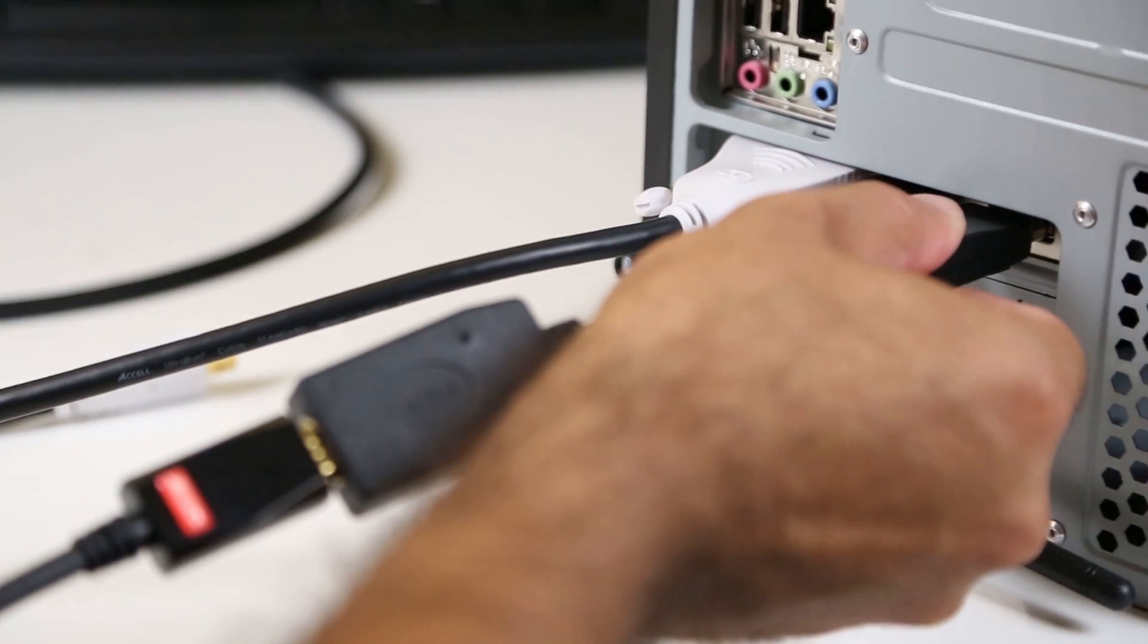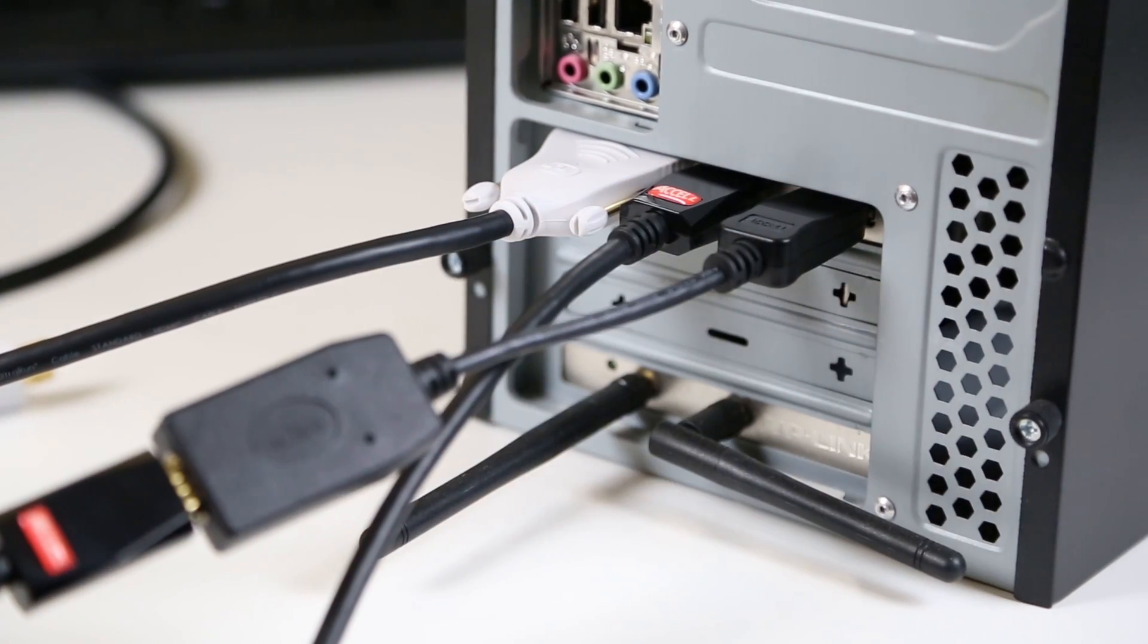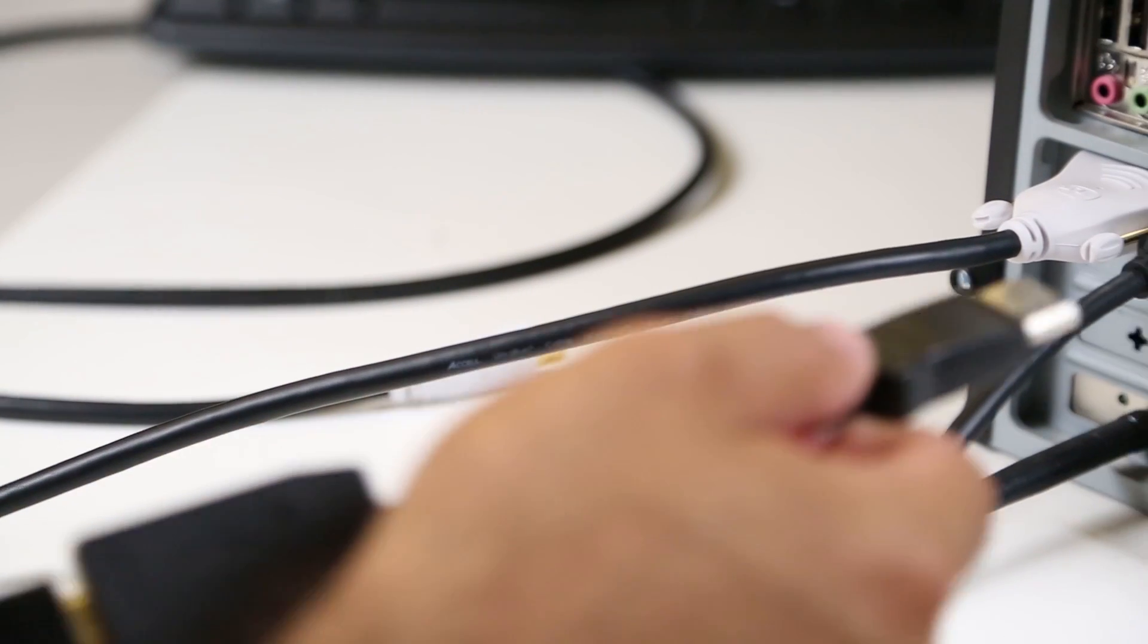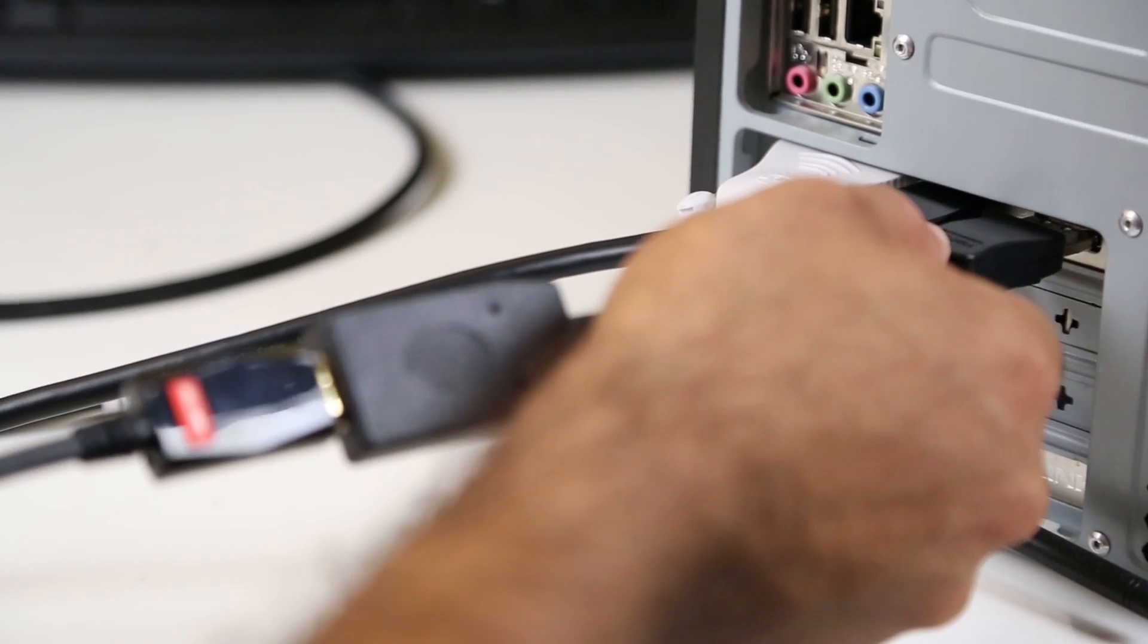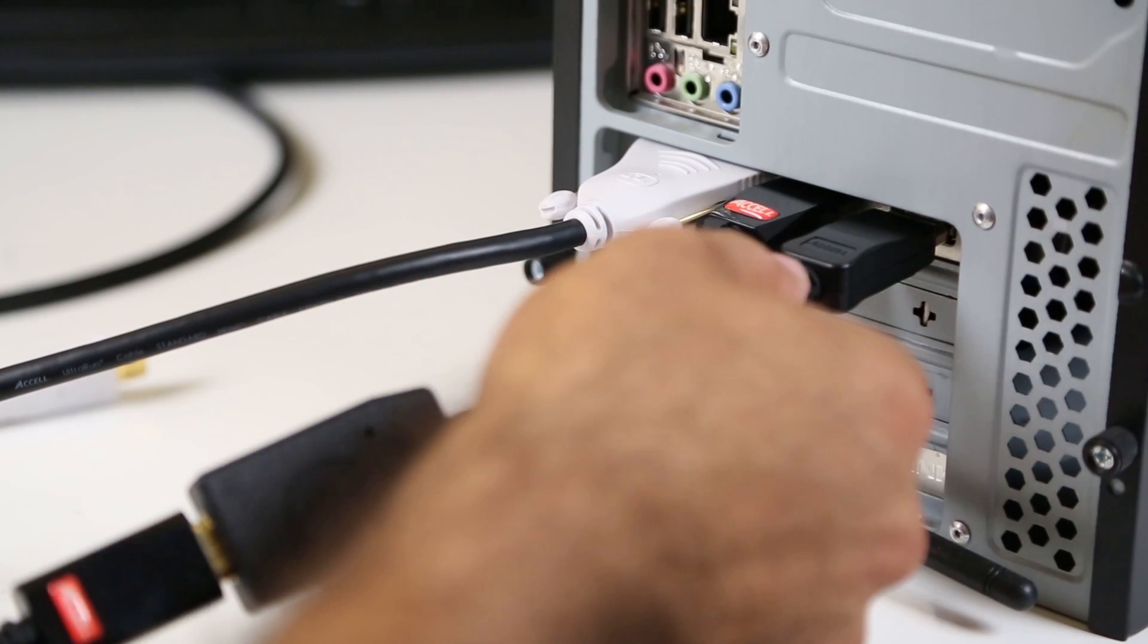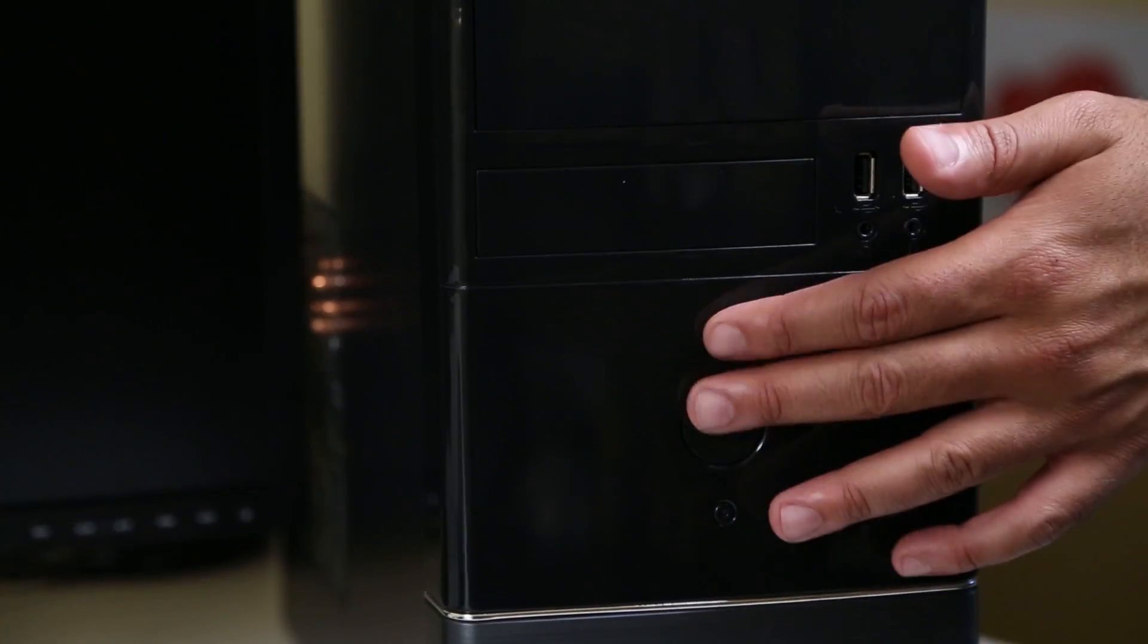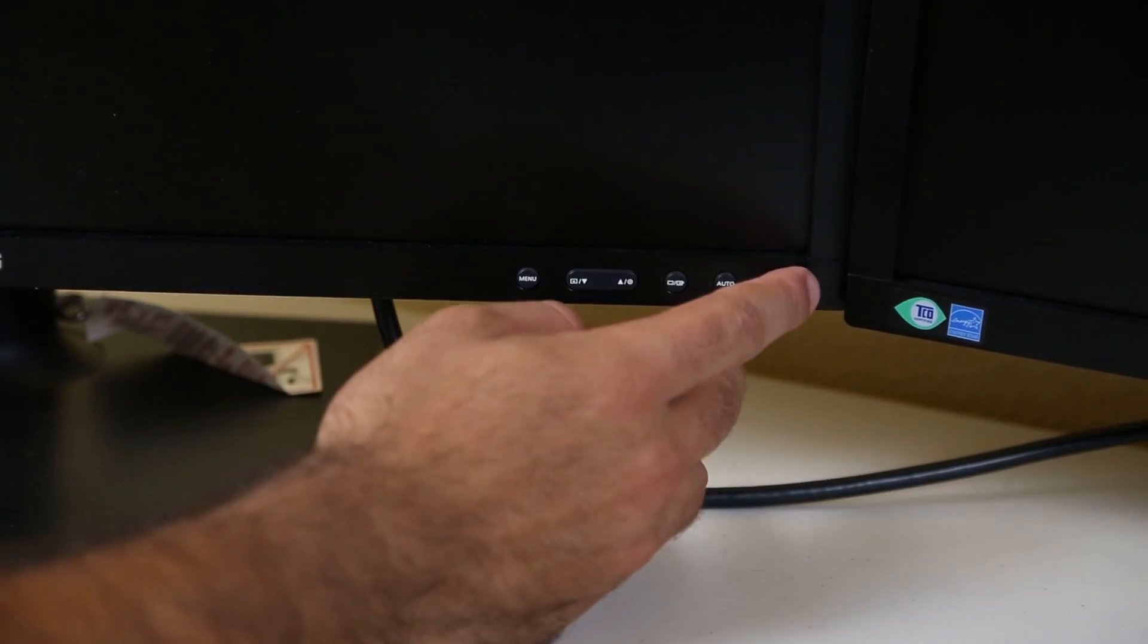Here, we connect the XL DisplayPort to HDMI Active Adapter to the graphics card's DisplayPort output and use an HDMI cable to connect the Active Adapter to the monitor. Next, we will power up the PC and monitors.